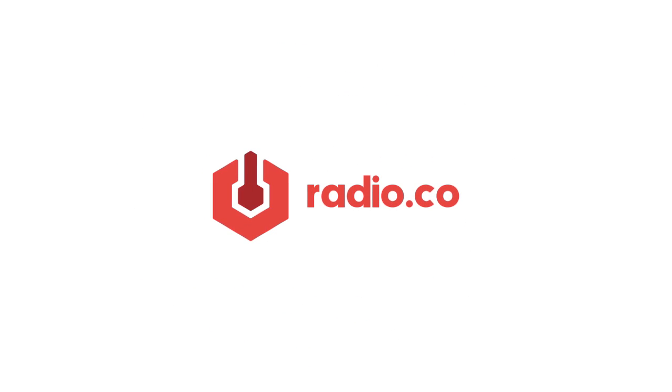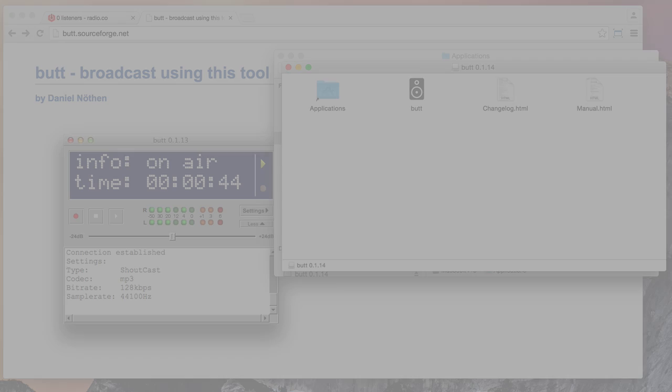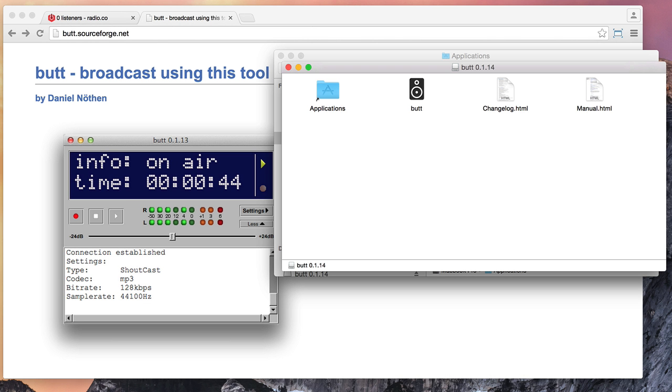Hi, my name is James Mulvaney from Radio.co. In this video tutorial, I'm going to show you how you can broadcast live internet radio using a tool called Butt, which stands simply for broadcast using this tool.